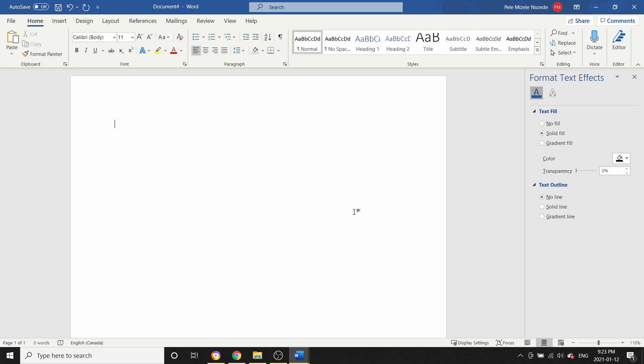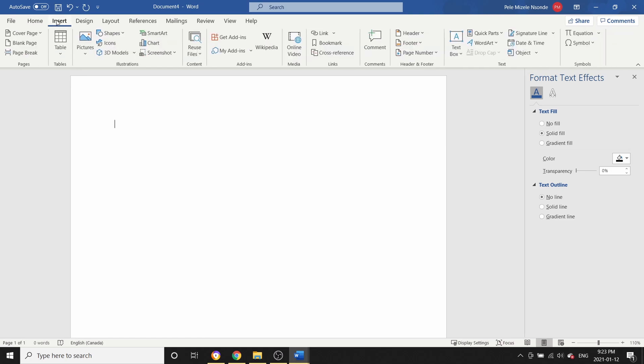For today's video we're going to be doing the second part of creating a logo using Microsoft Word. The first one we learned a simple and easy way to do a logo, but for this tutorial we're going to try to do a little bit of a more complex logo. So let's start.